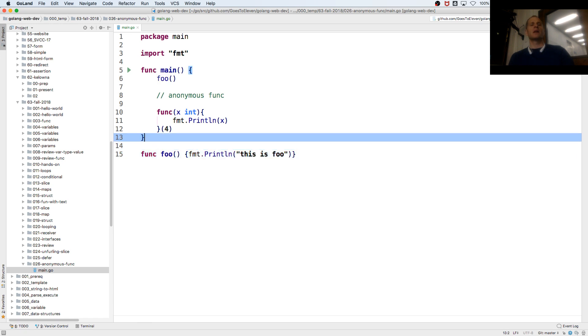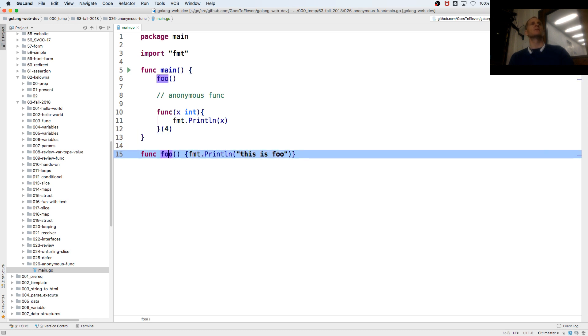So that's an anonymous function. You'll see it sometimes, so don't trip out on it.